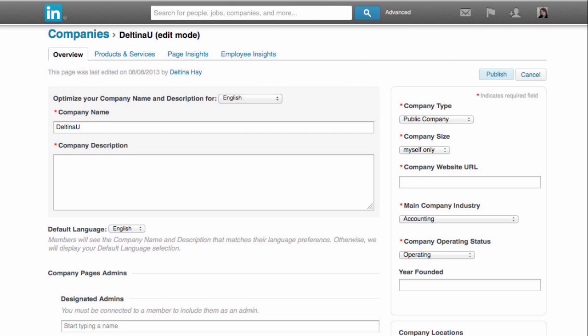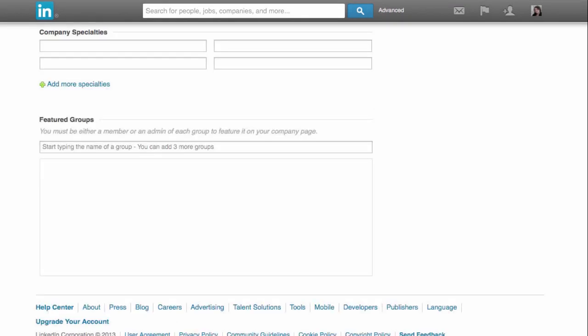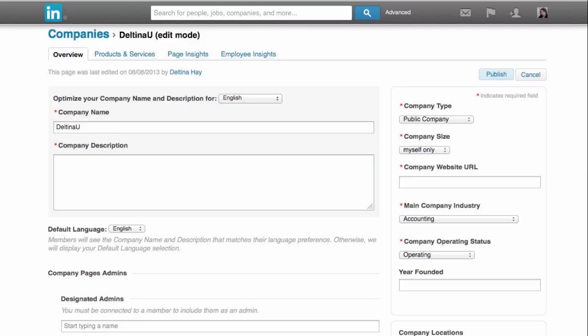Down toward the bottom, you can see company locations. And then there are a few image sizes you can create. You have a header image here, a standard logo image, and a square image. I'm going to show you all of this in more detail a little bit later on. If we scroll down even further, we see company specialties and then featured groups. We could list a few groups that we belong to here if we wanted to feature them on our page.